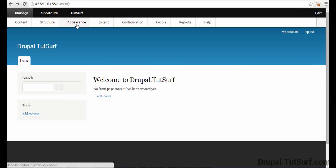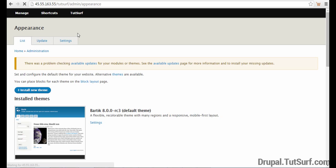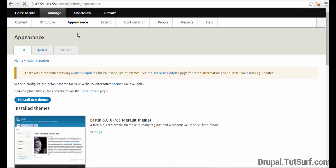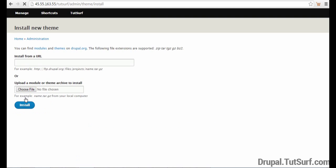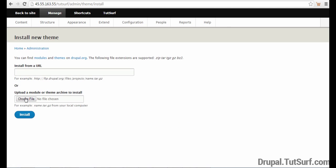And then go to where it says Appearance and click on where it says Install New Theme. And here we can enter our theme URL. So I'm just going to paste this in here and then click on Install.